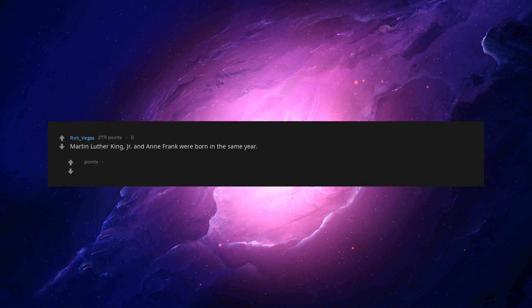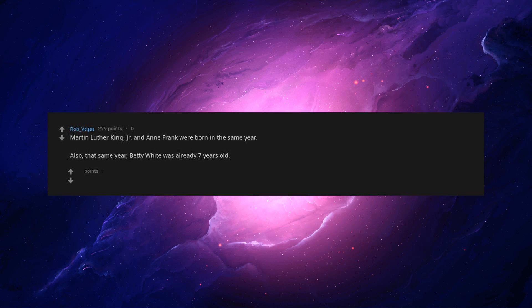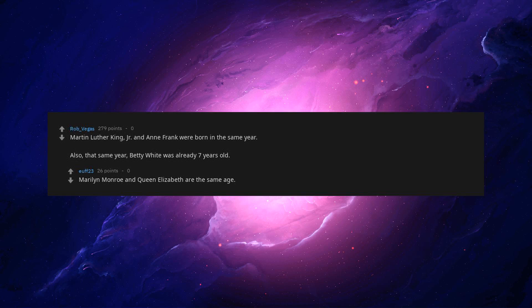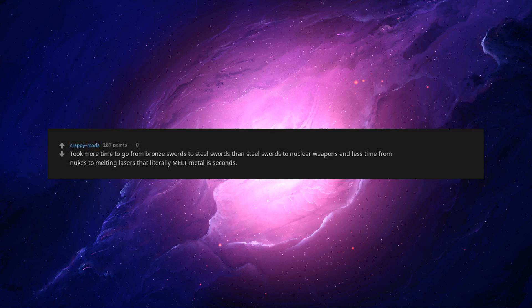Martin Luther King Jr. and Anne Frank were born in the same year. Also, that same year, Betty White was already 7 years old. Marilyn Monroe and Queen Elizabeth are the same age. Took more time to go from bronze swords to steel swords than steel swords to nuclear weapons in less time from nukes to melting lasers that literally melt metal in less than seconds.